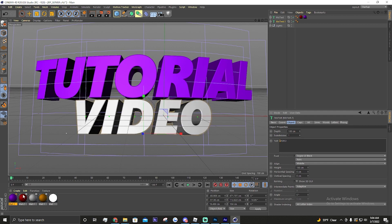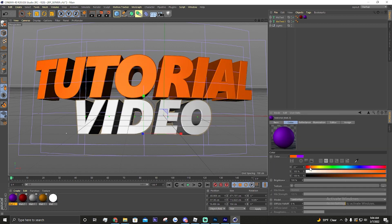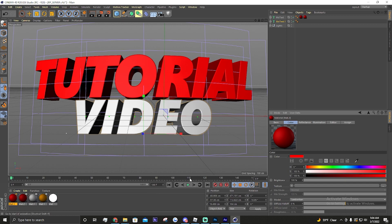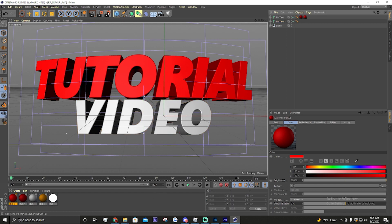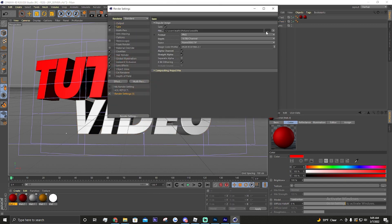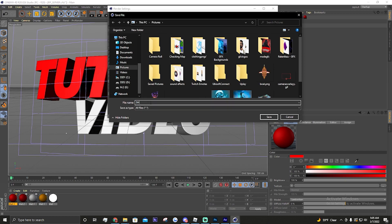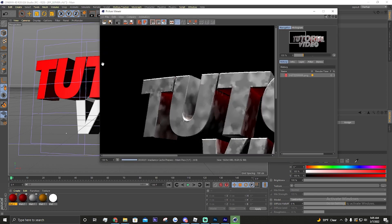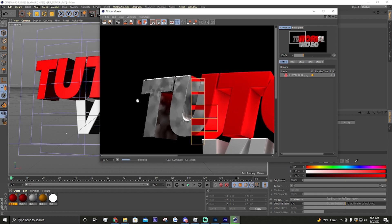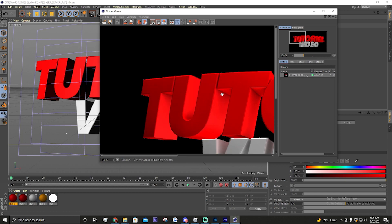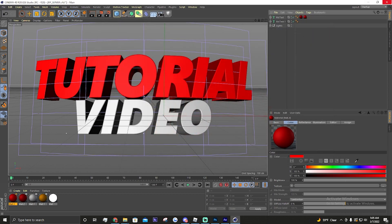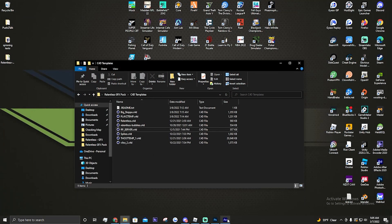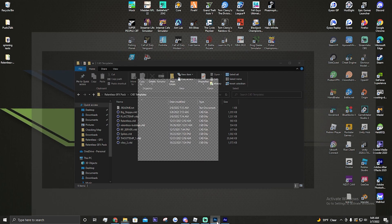We'll change the color to red, and then to save it, click on the settings thing up here, click save, save it. Then you click this right here and it'll render it and save it straight to your computer.